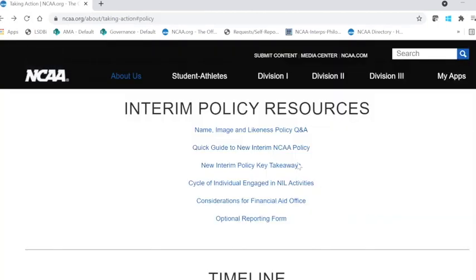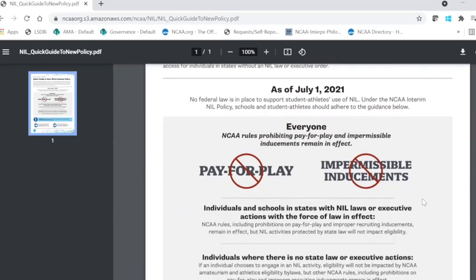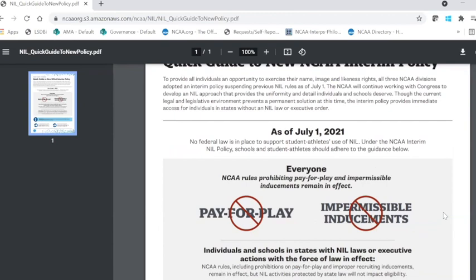We have a second document here that highlights a quick guide to the new NCAA interim policy. As you can see, as of July 1st, 2021, there is no federal law that's in place to support student athletes' use of NIL.